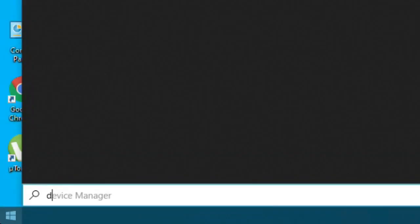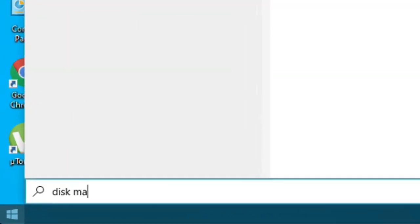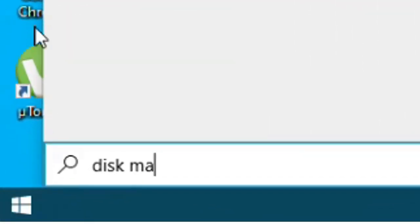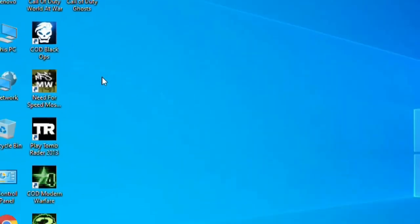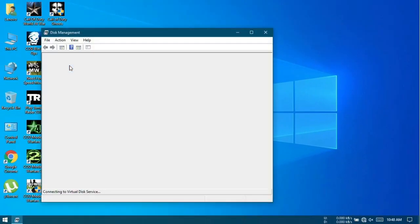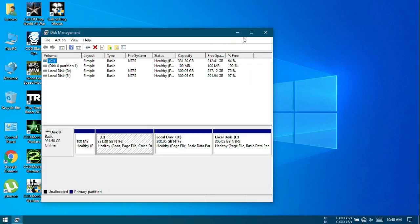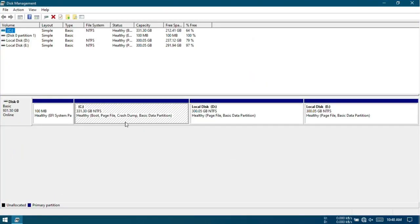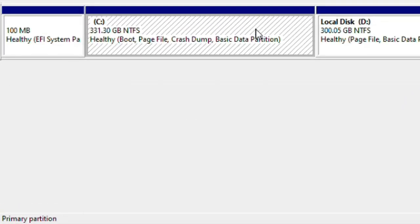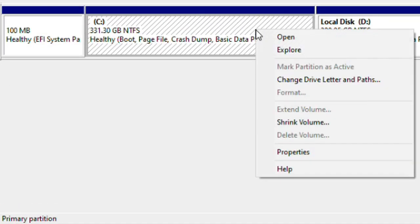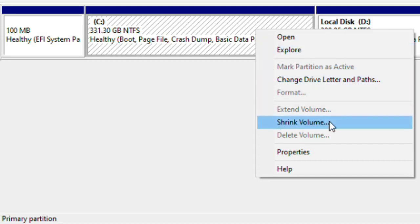Now in the search bar in start menu, type disk management, then open Create and Format Hard Disk Partitions. We will need another disk partition for Android. For this, choose a drive which has plenty of free space. I will free up some space from C drive. Right-click whichever drive you want to free up space from. The drive you choose should have plenty of empty space. Then click shrink volume.